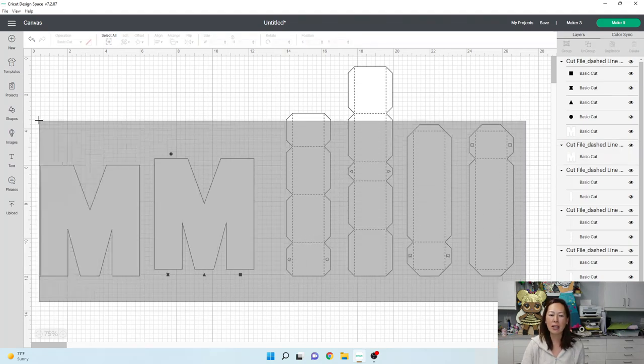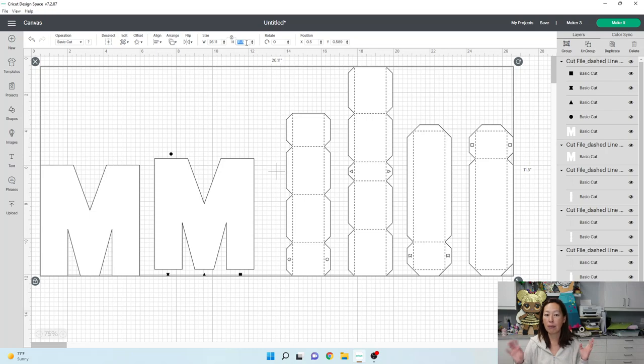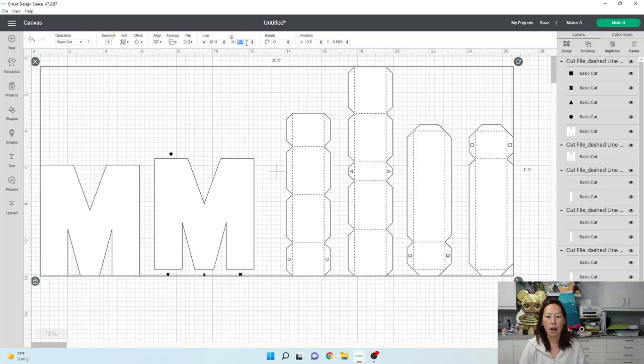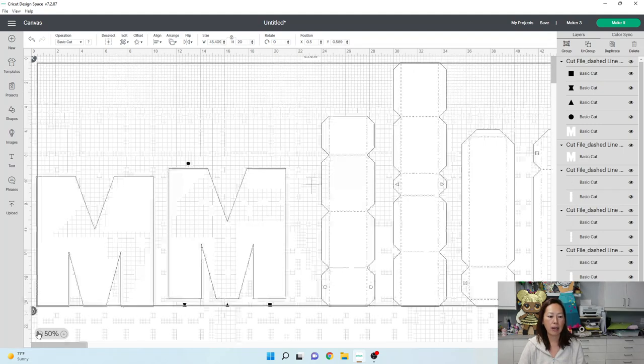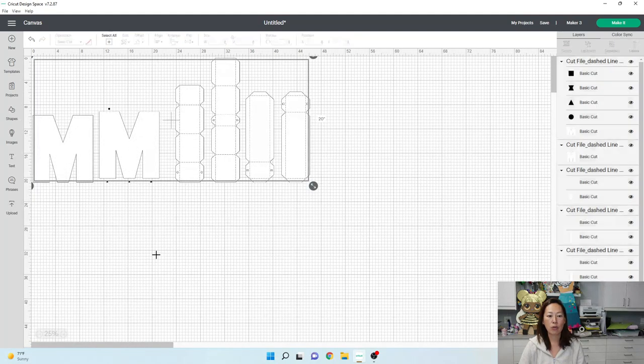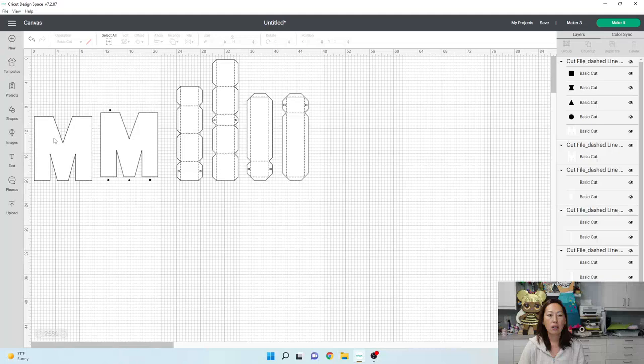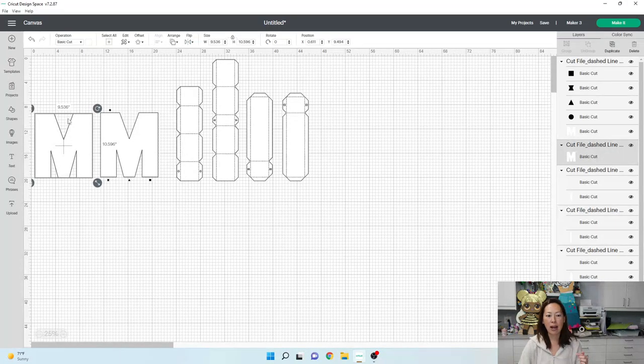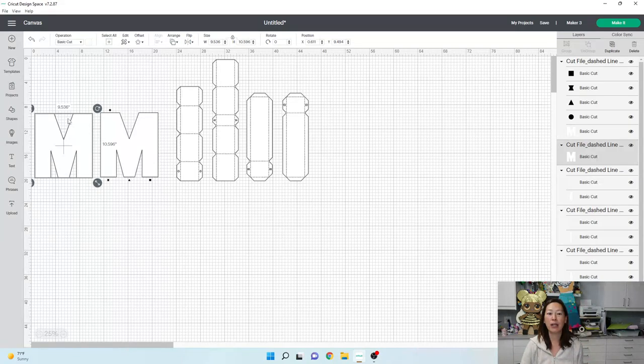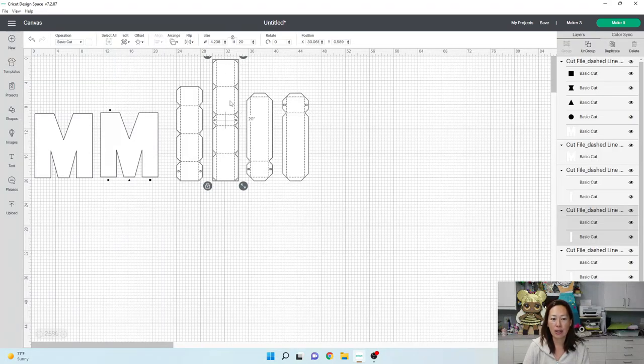So, what you can kind of do here is you can kind of play around with the numbers to see how much paper you want to use. So, let's say we change this to, let's change it to 20 inches and see what we have, okay? So, I'm going to make this a little bit smaller so that we don't have to scroll so much. So, at 20 inches, my letter M is 9.5 inches and 10.5 inches high. That's pretty good.